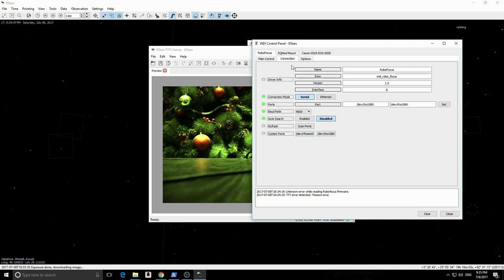The reason RoboFocus failed initially to connect is because both RoboFocus and EQMOD were accessing the same serial port at the same time when we first connected. However, now that EQMOD managed to successfully connect to the Bluetooth port, it will remember these settings for future connections.